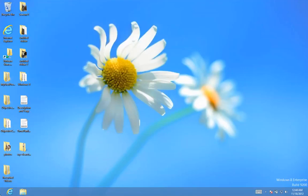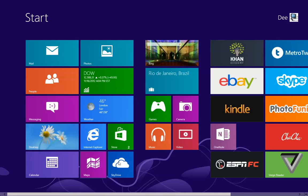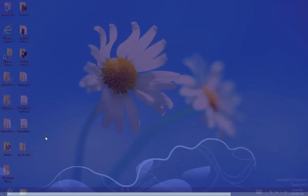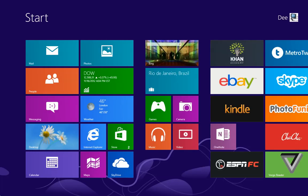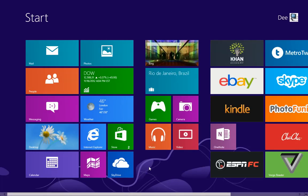So depending on the mode that you want to work with, you can use that to switch. Otherwise, you can just click on the desktop mode and then place your mouse on the corner to go back to the Metro UI.